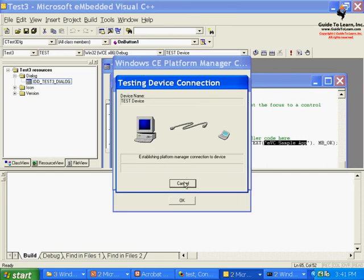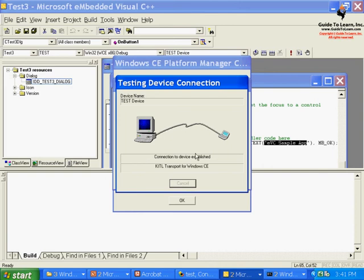Since my image is running using the Kettle services, I'm actually connecting to my own device and making sure that they can establish. As you see, connection device established.